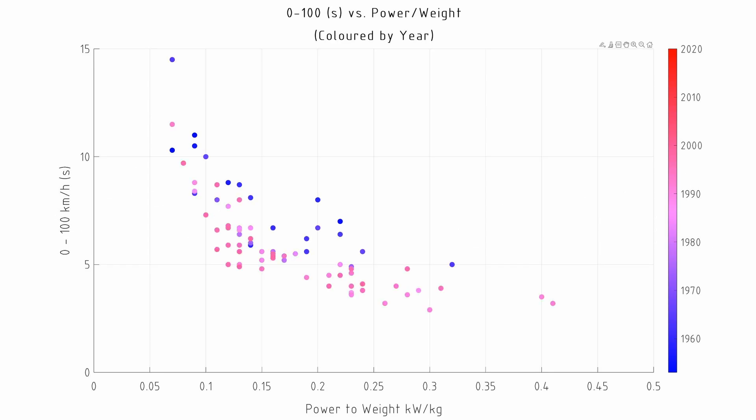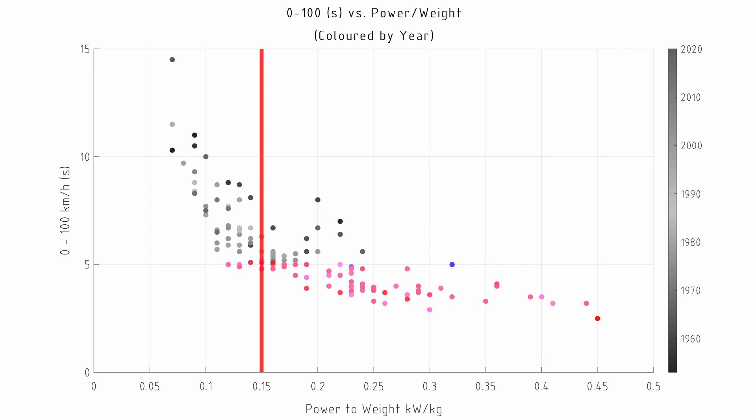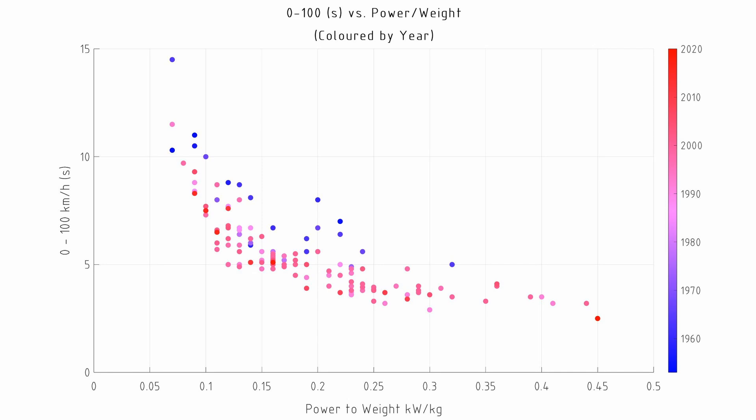Here we see a very strong correlation between these parameters. More than that, we can get an idea of the power to weight required to hit a certain target. If we want to reliably hit a 0 to 100 time of under five seconds, we would need a power to weight ratio of at least 0.15 kilowatts per kilogram and likely anywhere up to about 0.2 to 0.25. We notice that this shape is definitely non-linear and we can start to see some of the physics that is involved here.